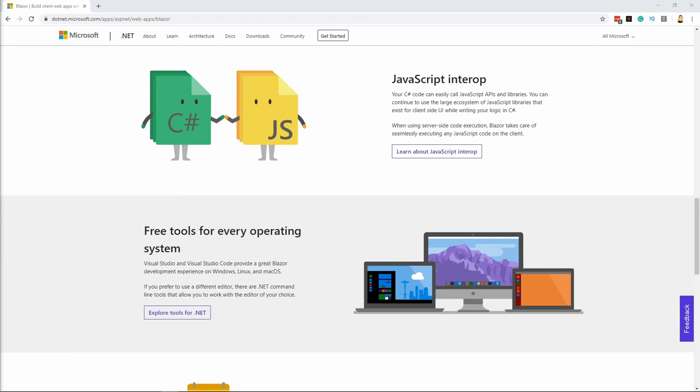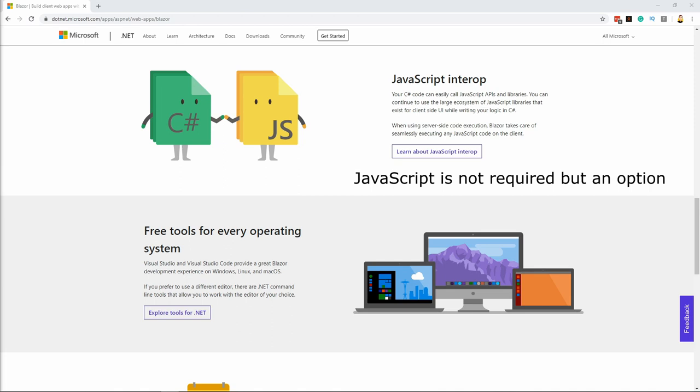Maybe you already have experience using JavaScript web frameworks or you're familiar with the rich ecosystem of JavaScript libraries. The great news is that we don't need JavaScript for Blazor. But if we want, we can use it. Blazor allows us to call JavaScript APIs and libraries where we need them.